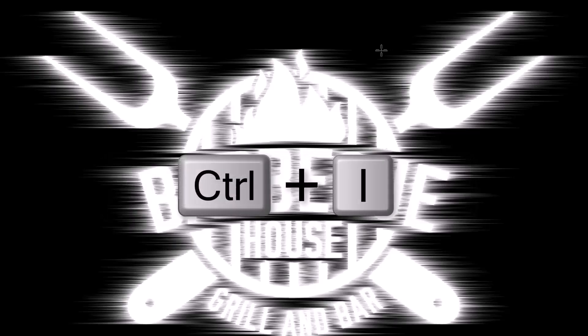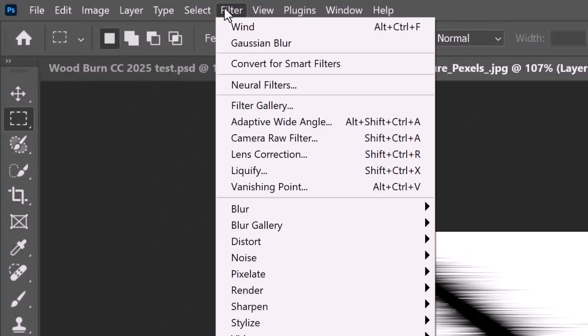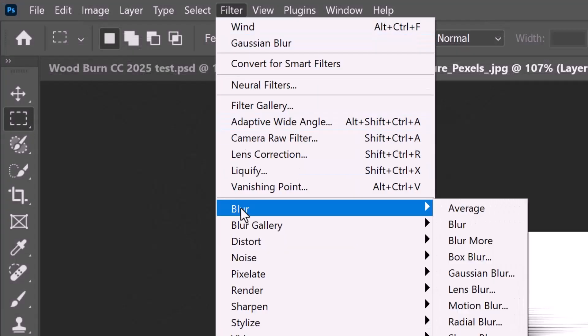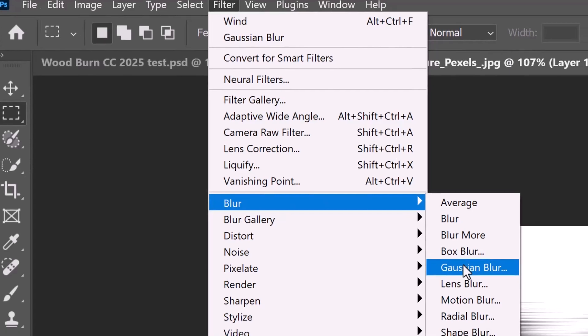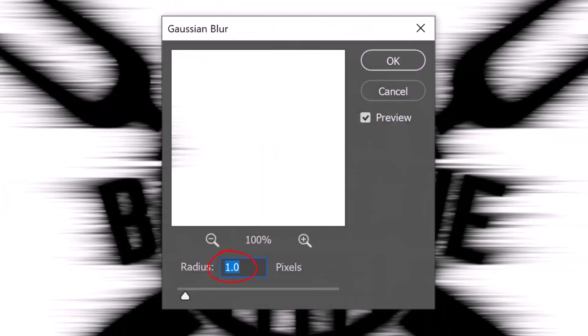Invert the image and go to Filter, Blur and Gaussian Blur. Blur it one pixel.